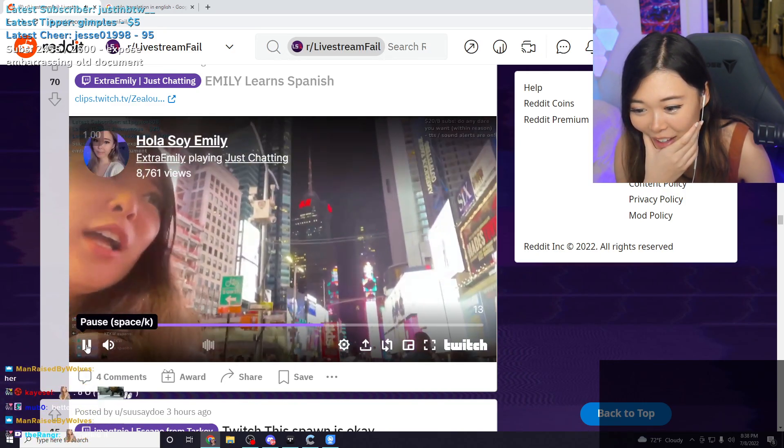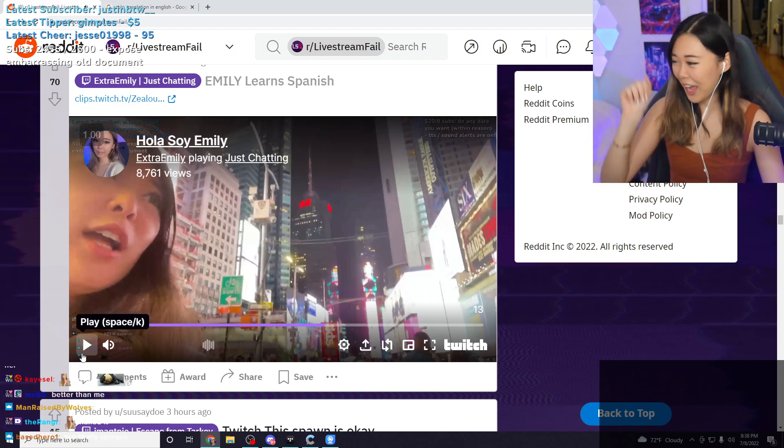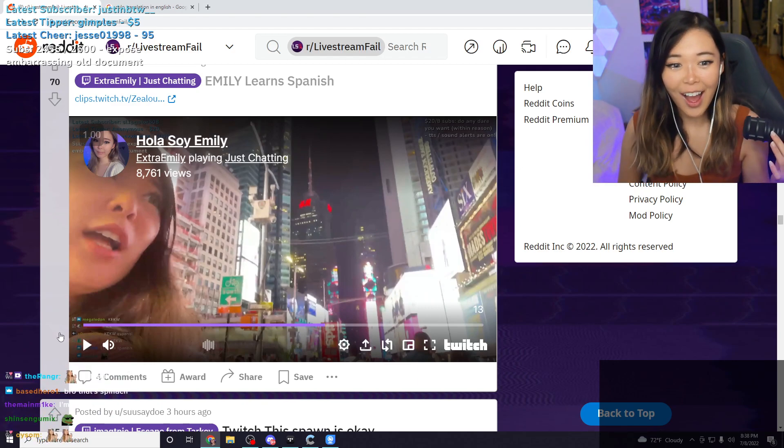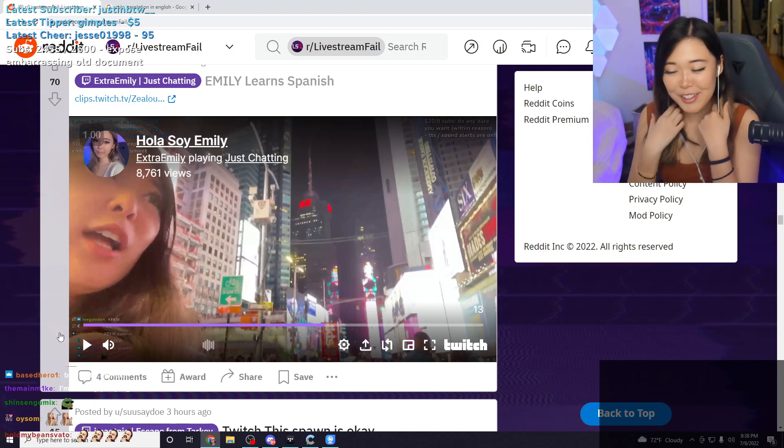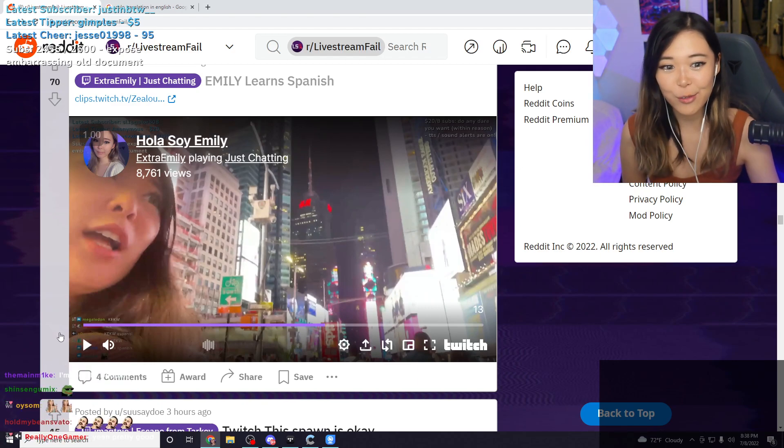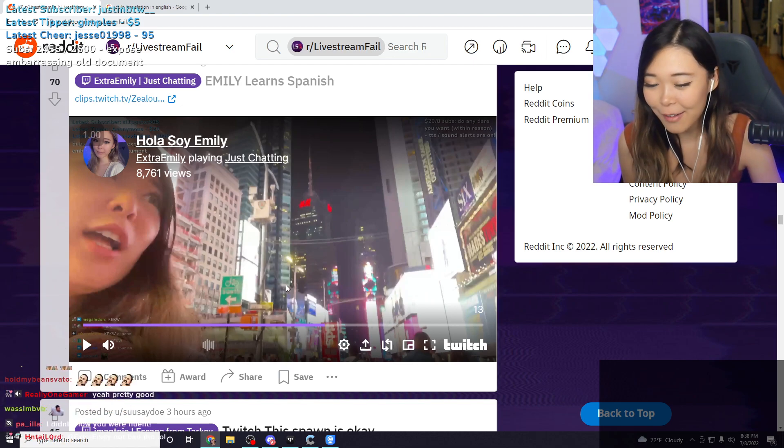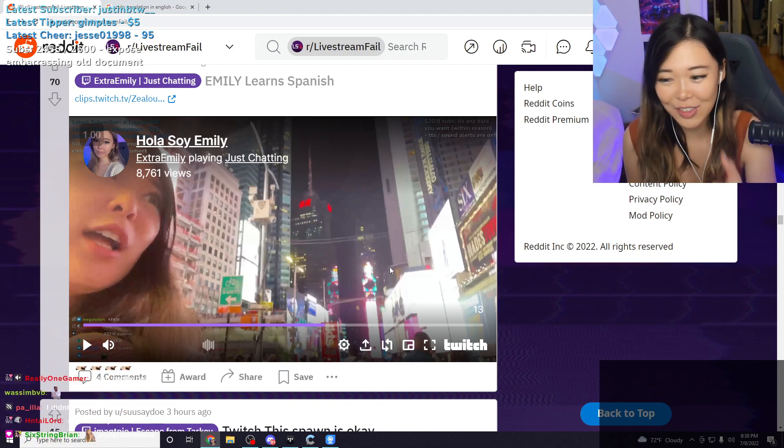Oh my god, see, I was like, I can't believe Spanish class for 15 years of my life have led me to this moment.